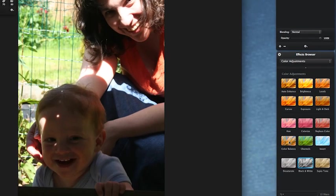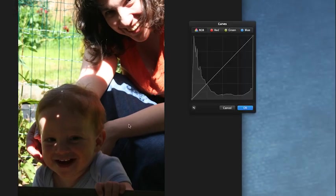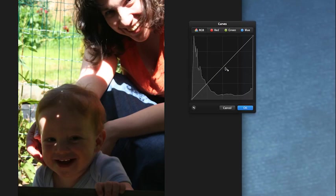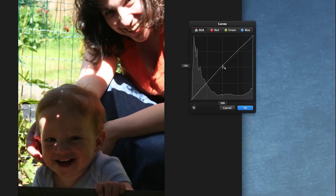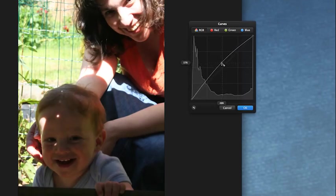Next we're going to come to curves because curves are wonderful. If you've seen my previous tutorial on curves then great, if not check it out. So we're going to make things brighter overall.